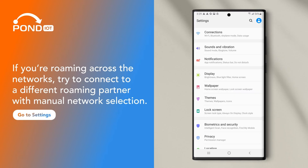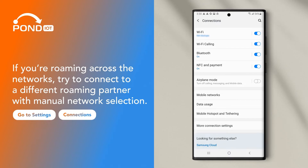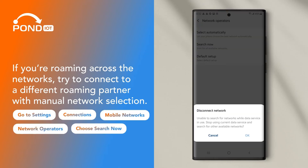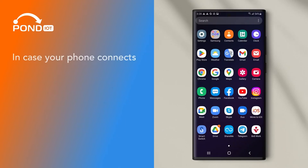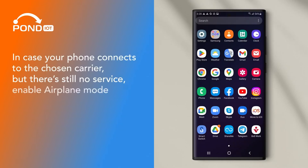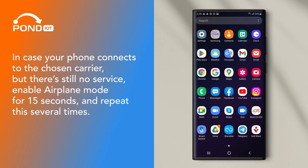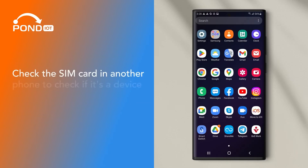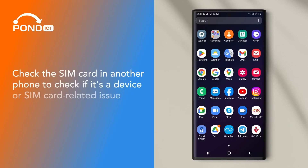Go to Settings, Connections, Mobile Networks, Network Operators, and choose Search Now. In case your phone connects to the chosen carrier but there's still no service, enable Airplane Mode for 15 seconds and repeat this several times. Check the SIM card in another phone to check if it's a device or SIM card related issue.